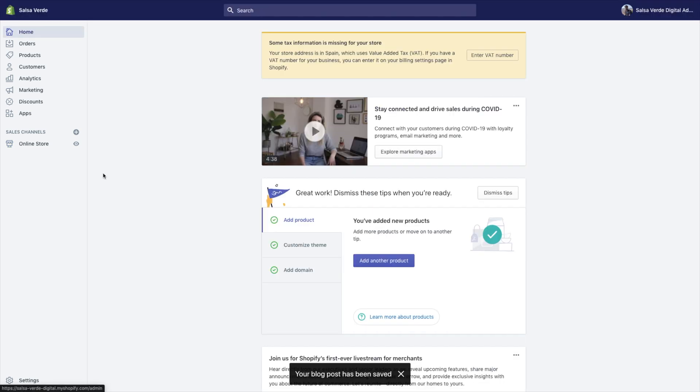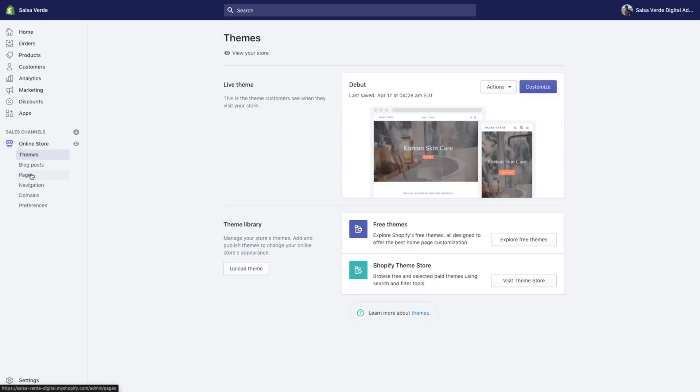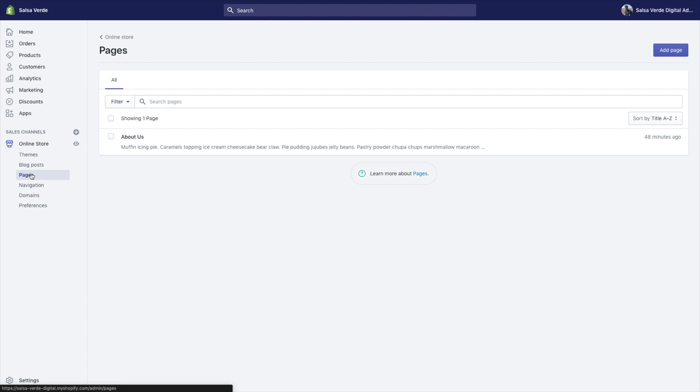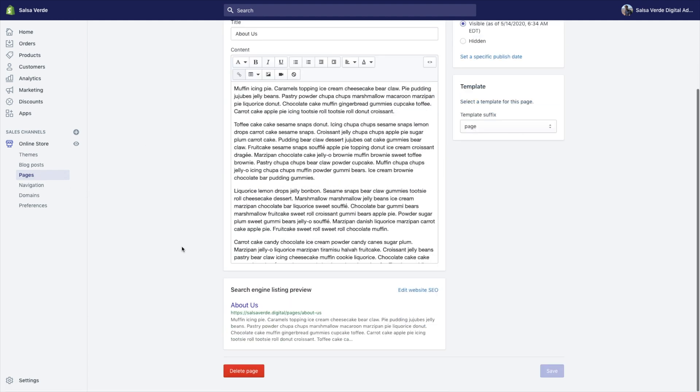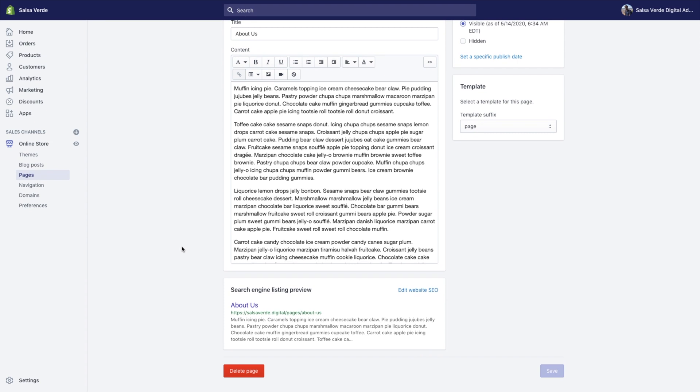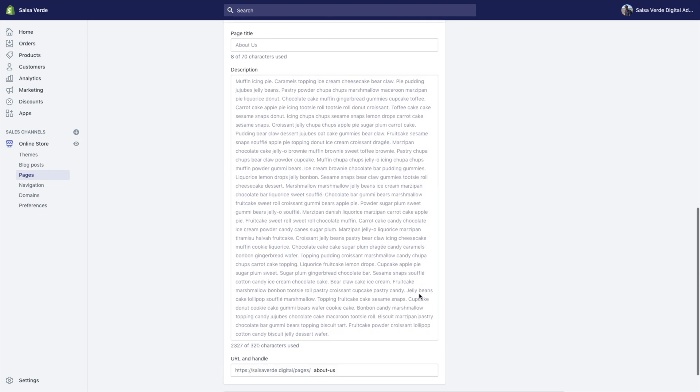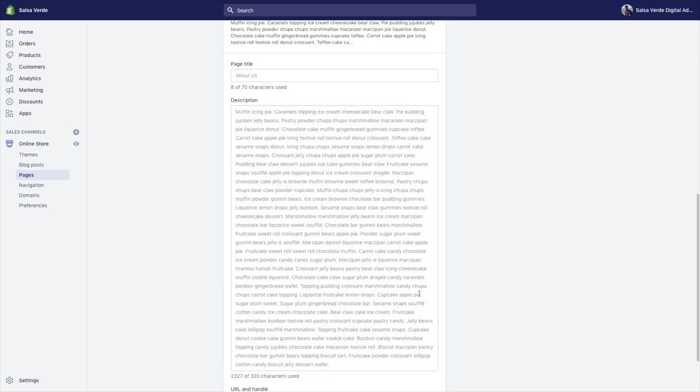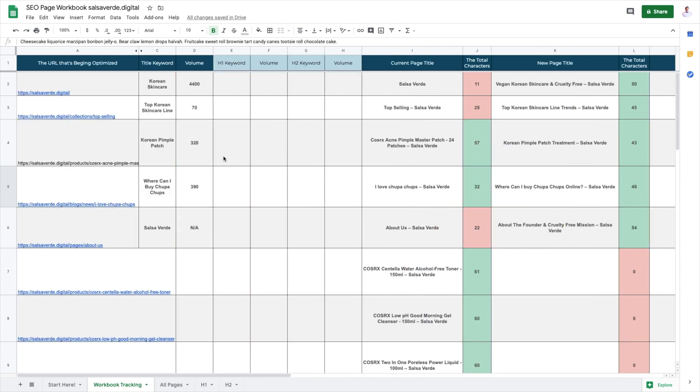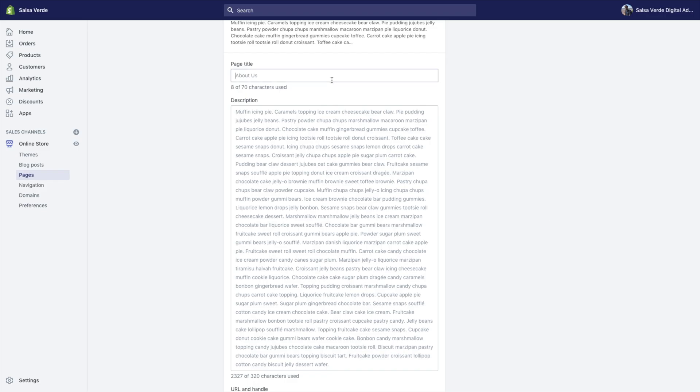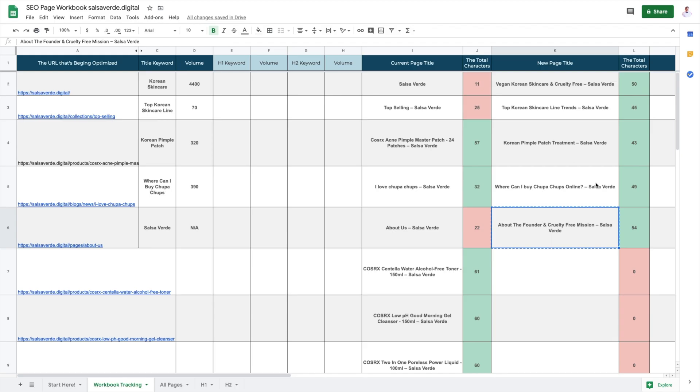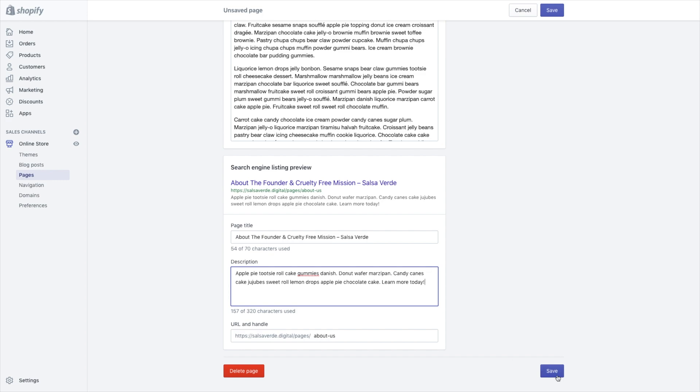Optimize other pages. Go into your Shopify store. Click online store. Click pages. Navigate to the page you want to edit. Scroll down to search engine listing preview. Click edit your website SEO and copy your new title tag and meta description. Click save.